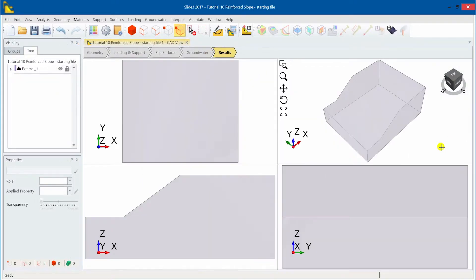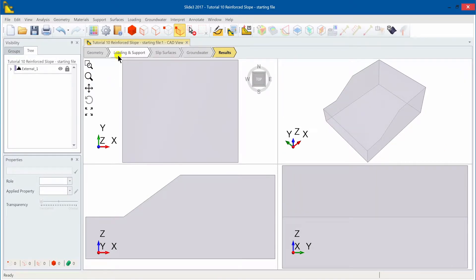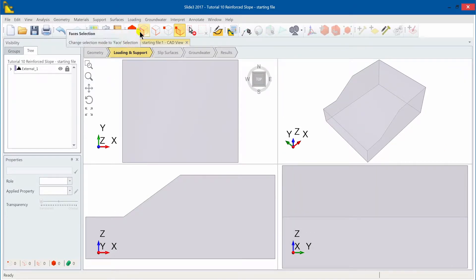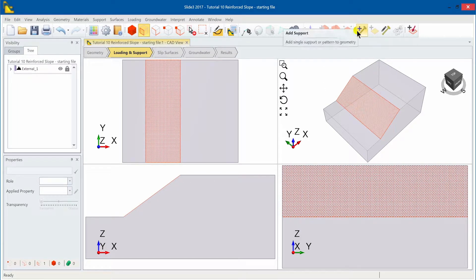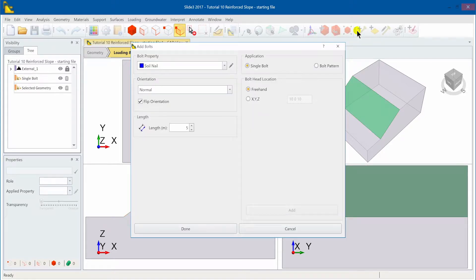Now using the same model we'll navigate to the loading and support workflow tab. Select face selection mode and click on the slope face of the model. Select add support. A dialog should appear.